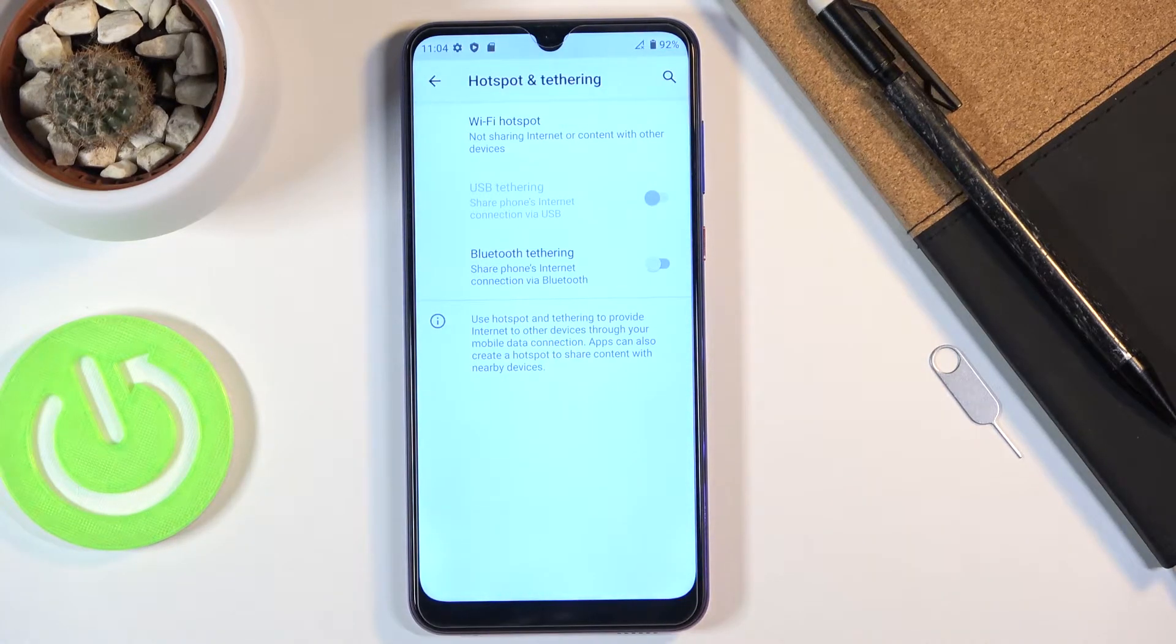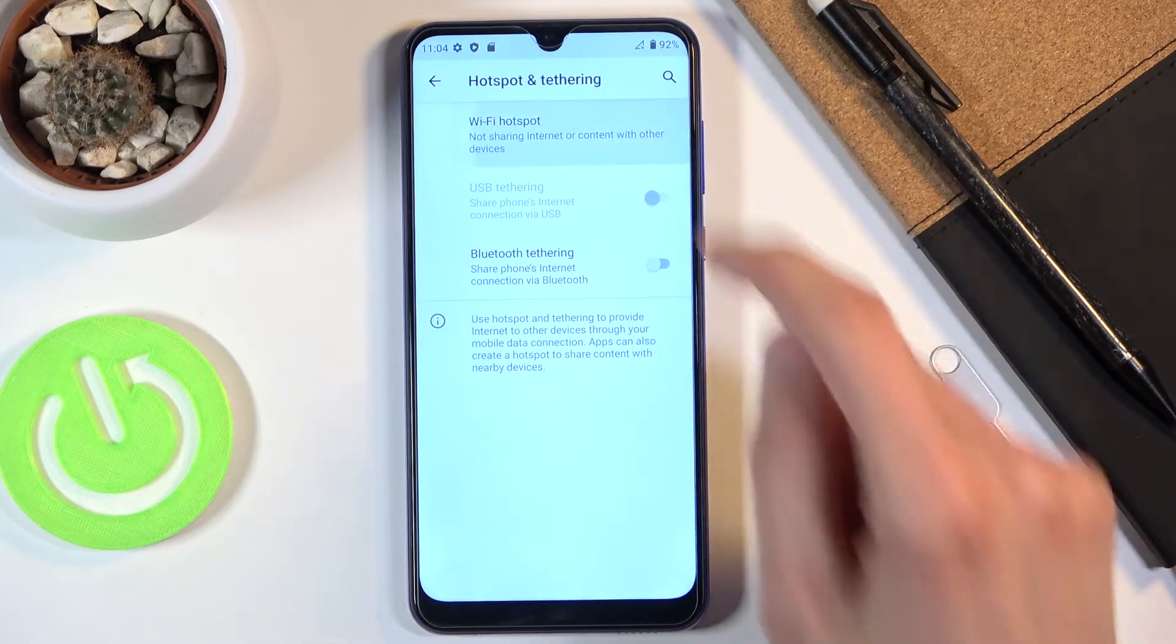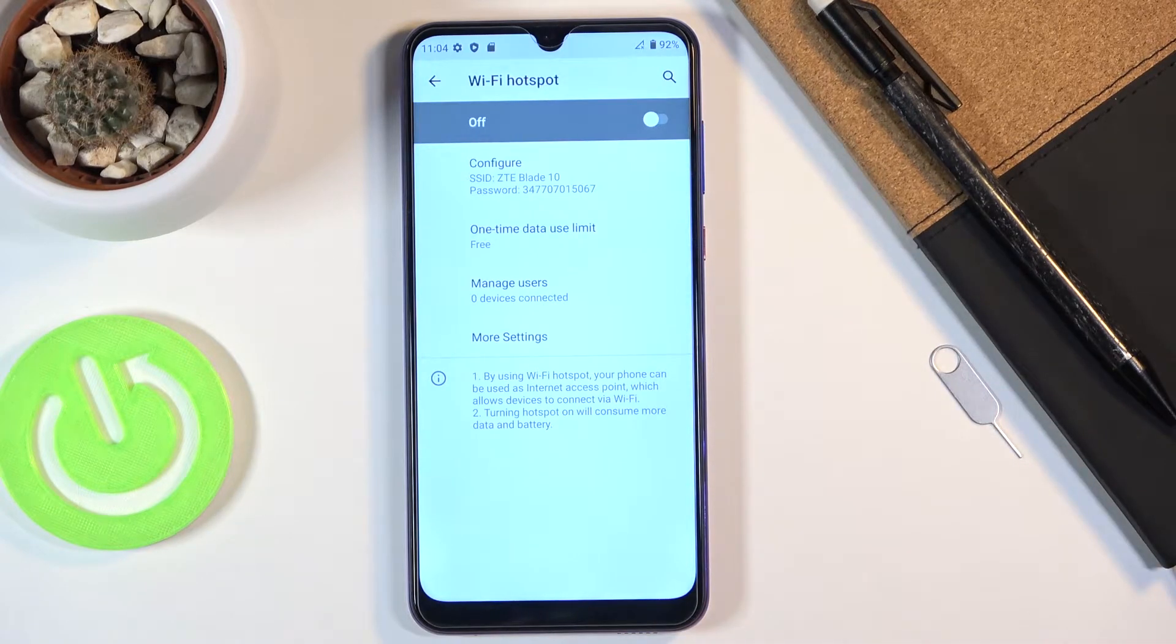This will take us to the settings and from here you're going to tap on Wi-Fi hotspot and then simply customize it.